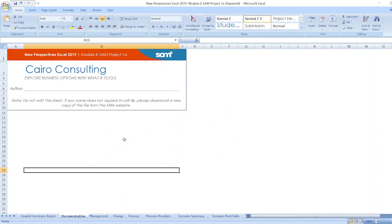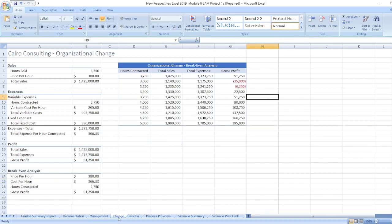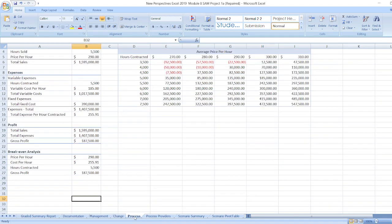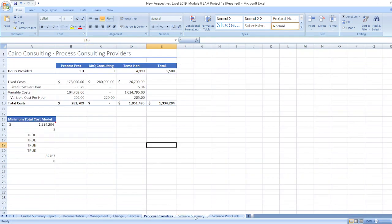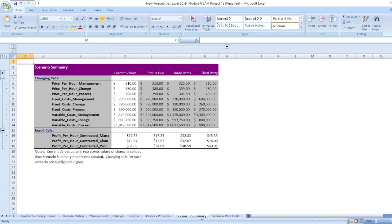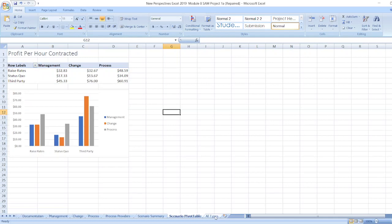Here first for documentation, New Perspective Excel 2019 Modules and Project 1A. Syro Consulting, exploring business options with what-if tools. Here's the author name and here is the note. Now data for management, for change, for process, for process providers, for scenario summary and scenario pivot table, and for all types is here.